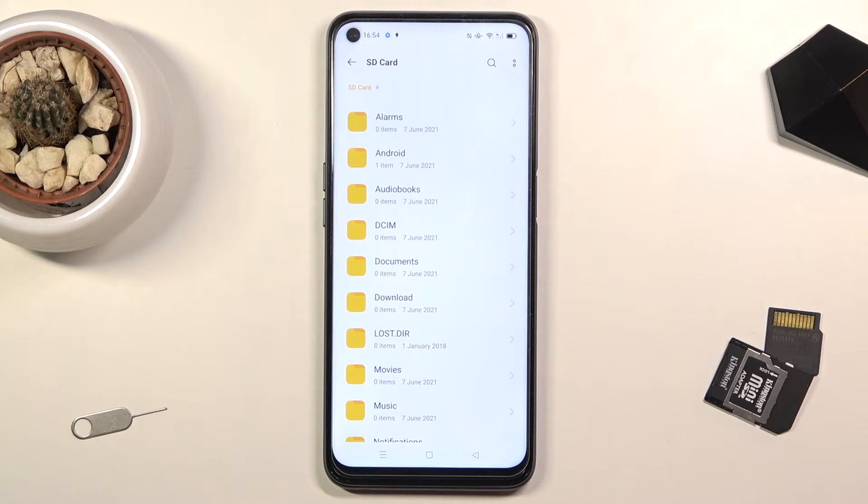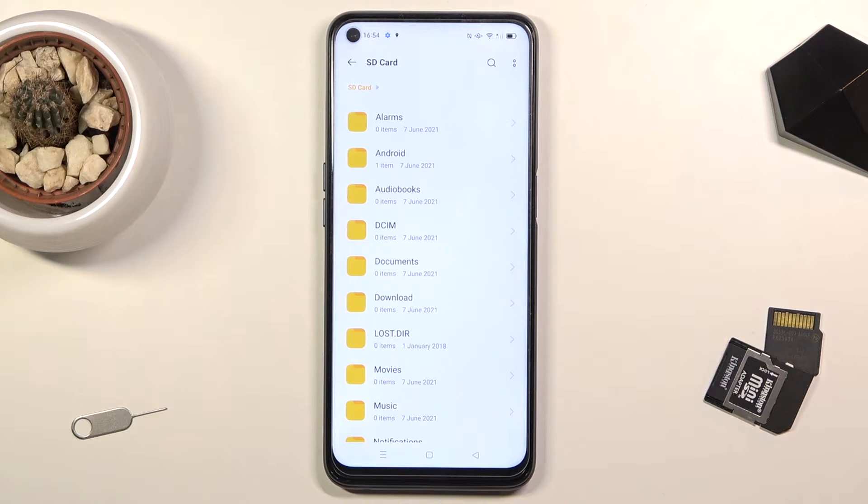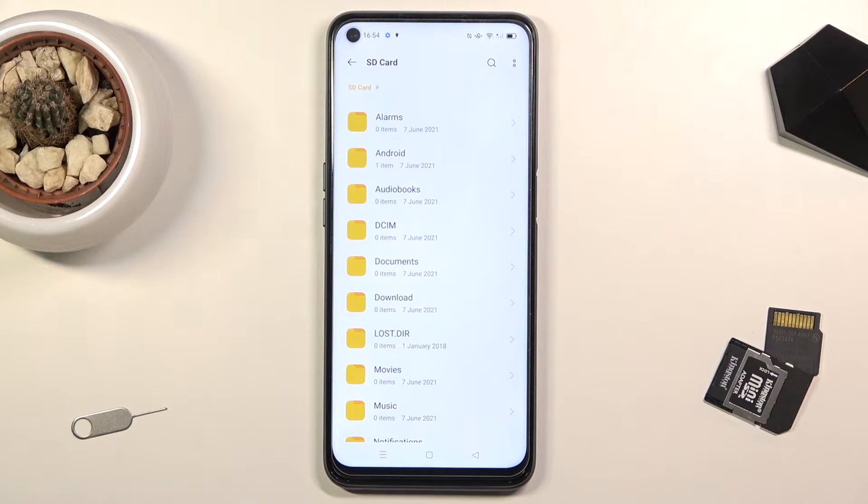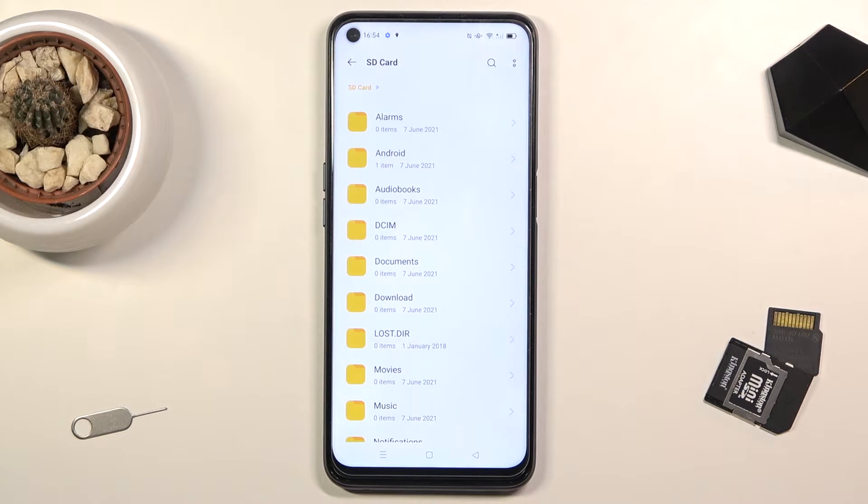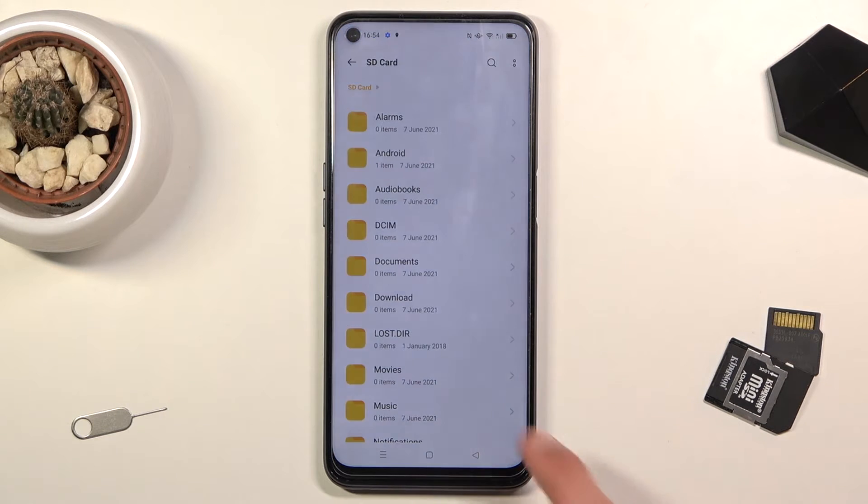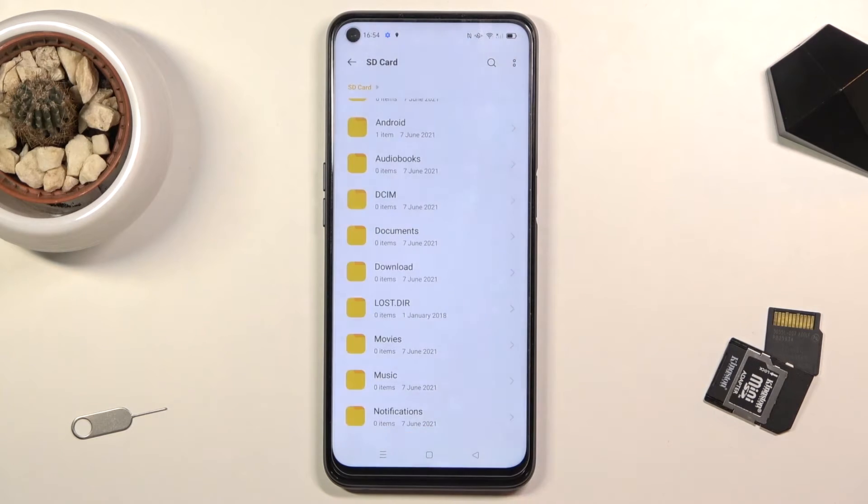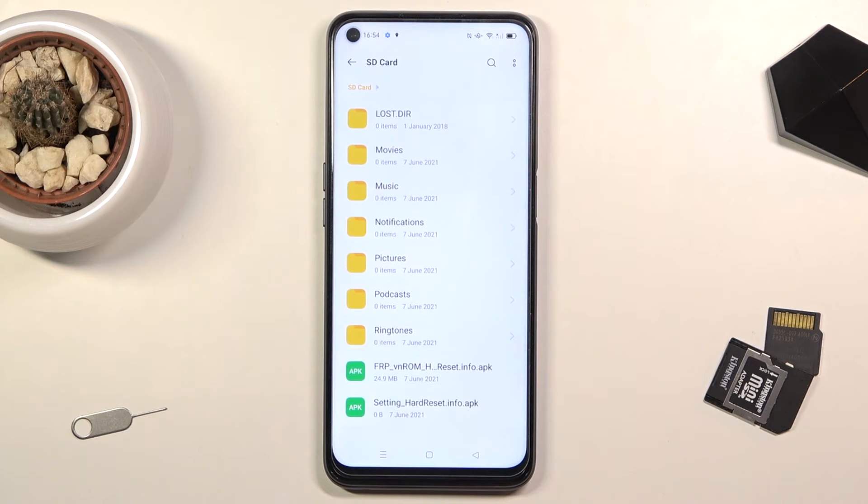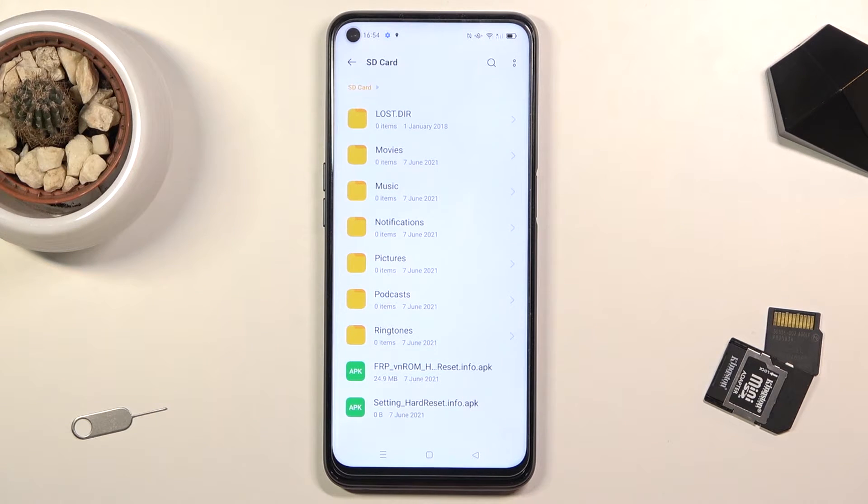Now I'll quickly go over a couple folders that will be important. Number one is the DCIM folder, which will contain pictures and videos that you've captured with the device. Then the downloads folder will contain anything that you've downloaded either through a web browser or some kind of application. And then at the bottom we also have a pictures folder which normally contains screenshots.